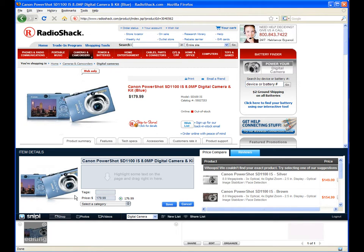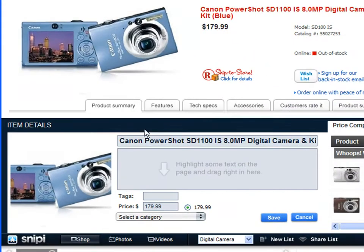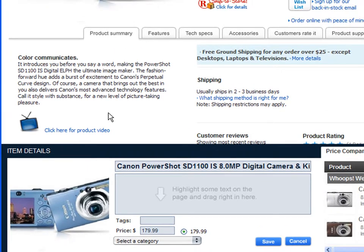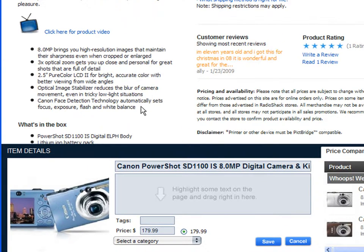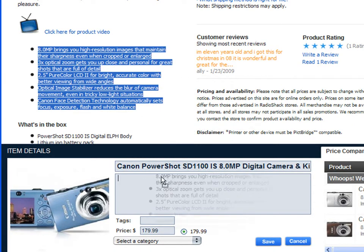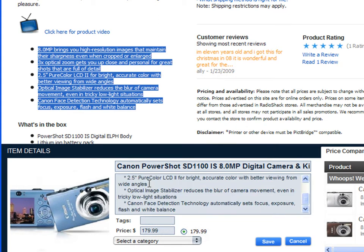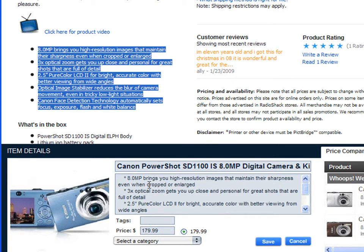All the product details are pulled in to the toolbar, the title, the image, and in order to put in the product description I can highlight text right off of the page and pull to the toolbar in the description box.